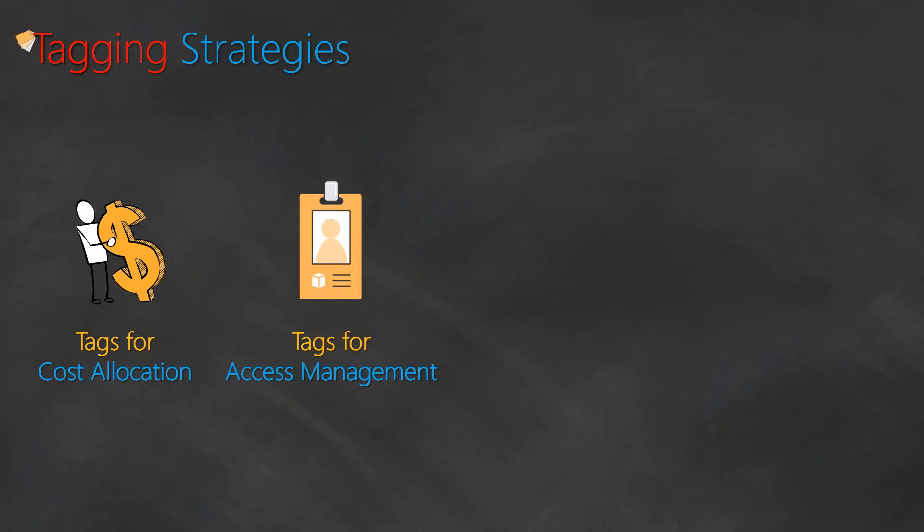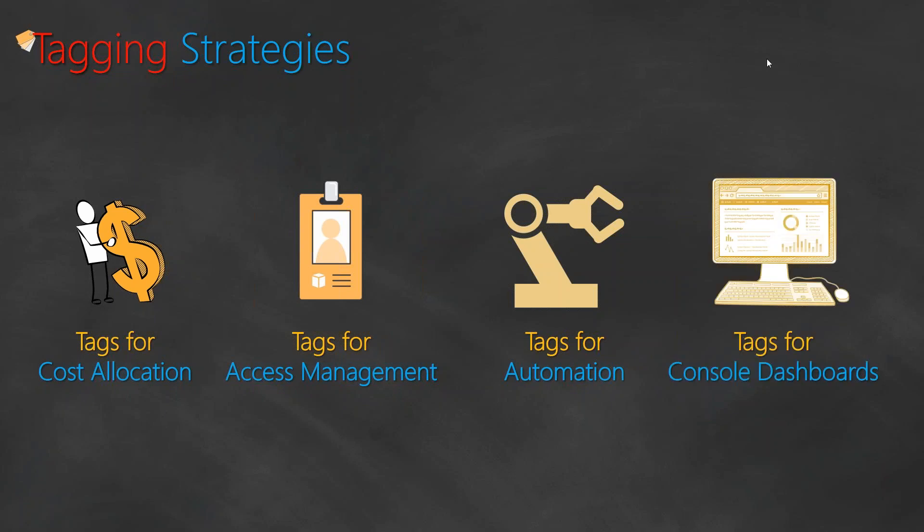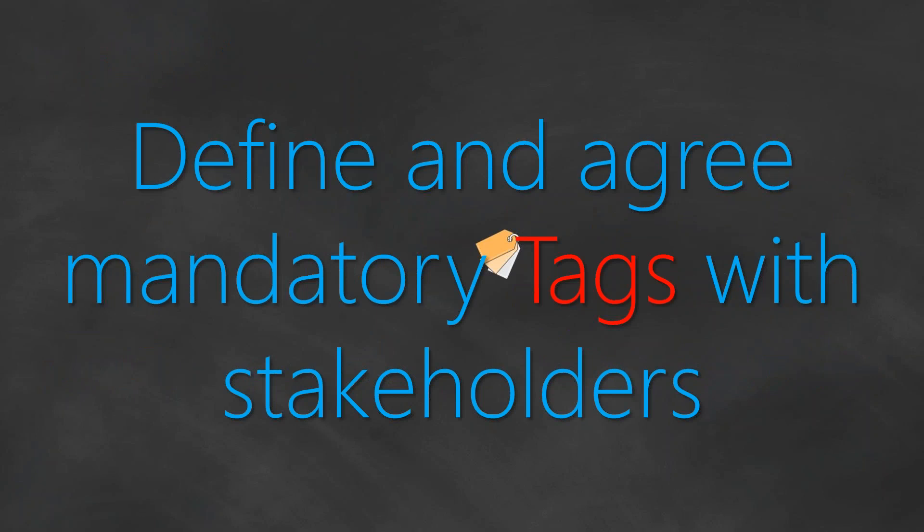The next group of tags that I would recommend you to add in your account is tags for automation. For example, you want to shut down your servers at five o'clock in the evening or start them at seven o'clock in the morning, or you want to have tags such that your resources can have an automated security scan every month or an automated update pipeline. The final set of tags that I would like you to add is for tagging in your console dashboard. This is helpful when you want your L1 team to have a dashboard of the metrics or see whether the instance is up and running.